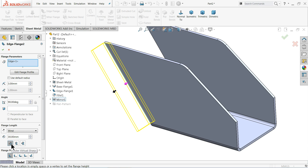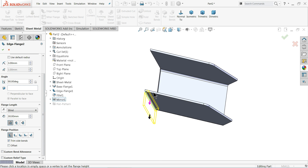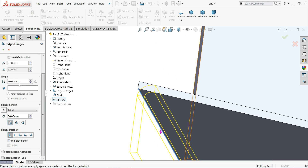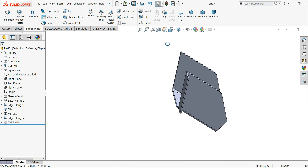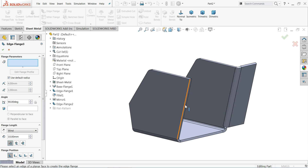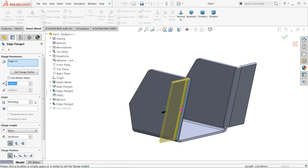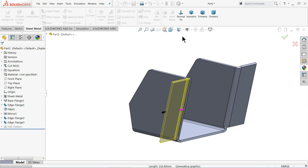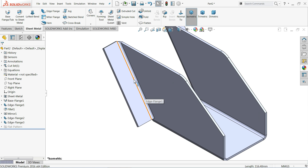Set Virtual Sharpness to Outer and Material Inside. Apply on both sides — you can also mirror that. Set 30 millimeters and 3 millimeter radius. In isometric view, that's it.